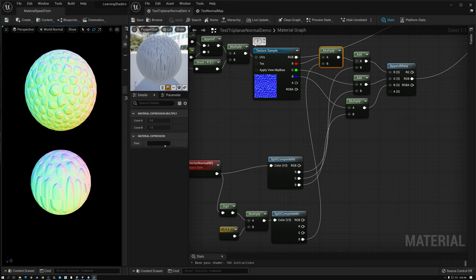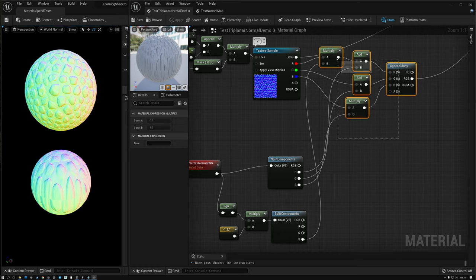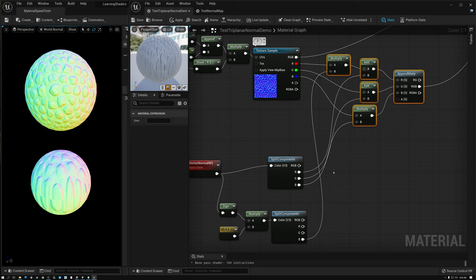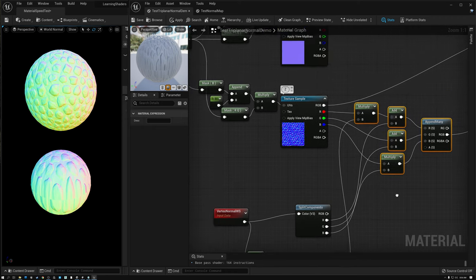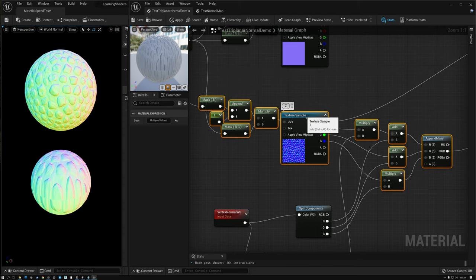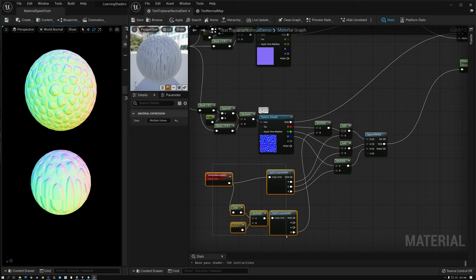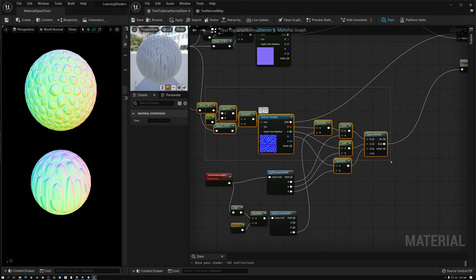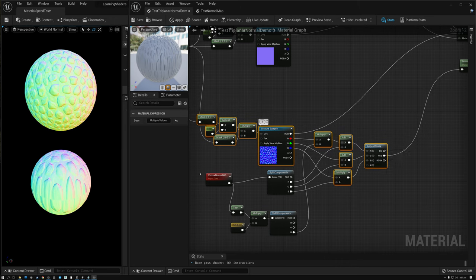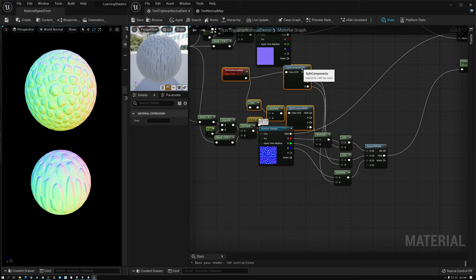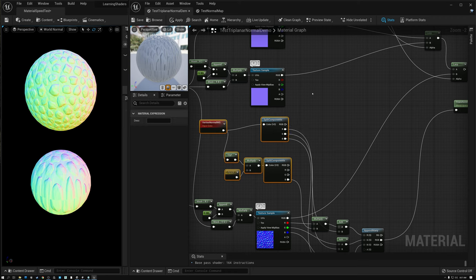I'll warn you that this tutorial is going to be a recipe for spaghetti — tons of wires going everywhere, pretty complicated. I hope you can follow along. I'm going to move these completed Z axis nodes down and out of the way, and move up the nodes we need for the next axis.